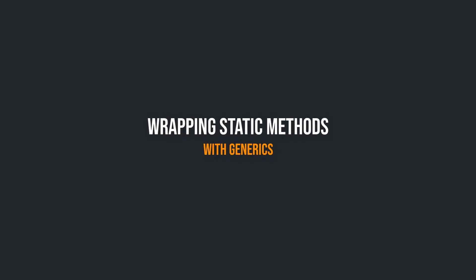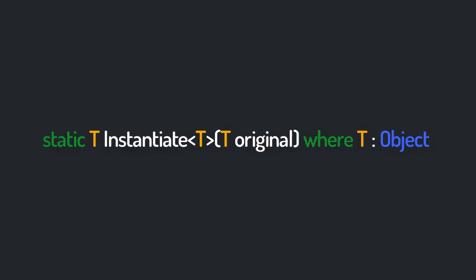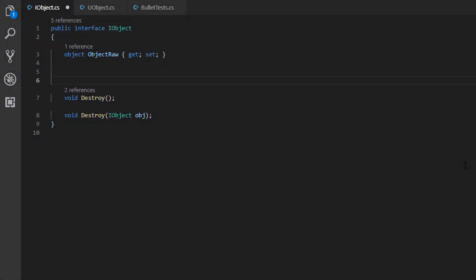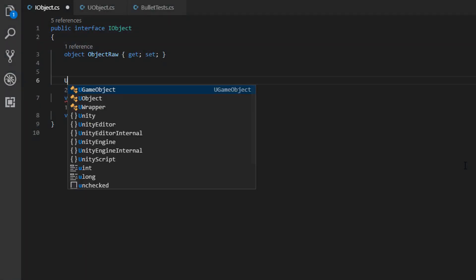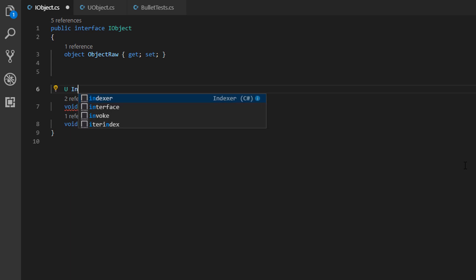Wrapping static generic methods. Things get a little bit more complicated when the static method you want to wrap makes use of generics like the static instantiate method of Unity's object class. But again, simply examine the structure of the method and recreate it as precisely as possible in iObject.